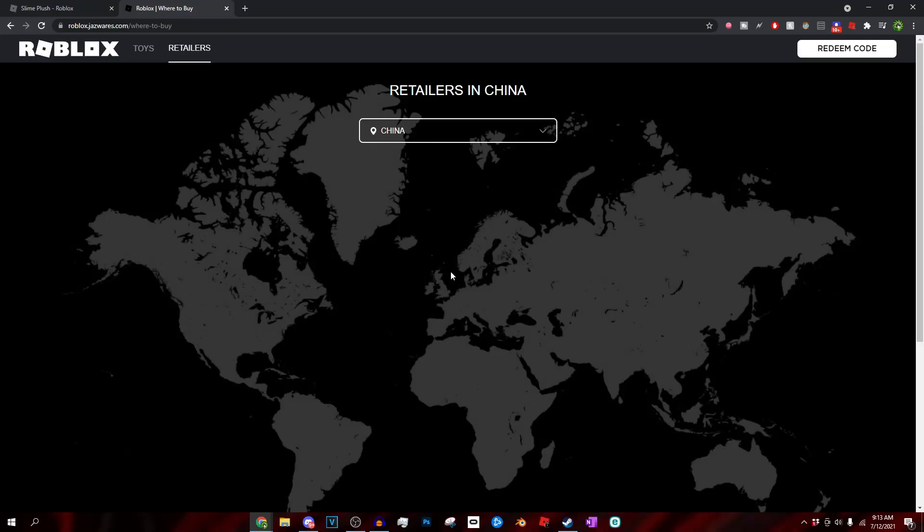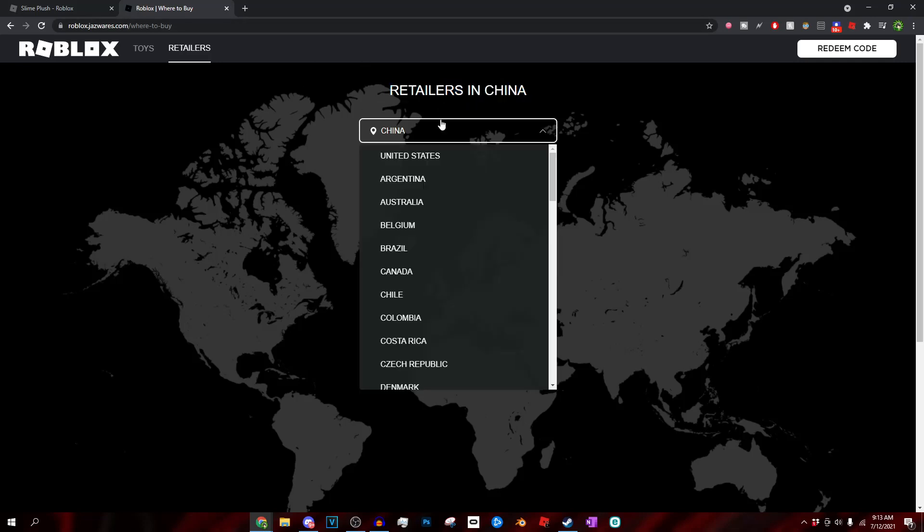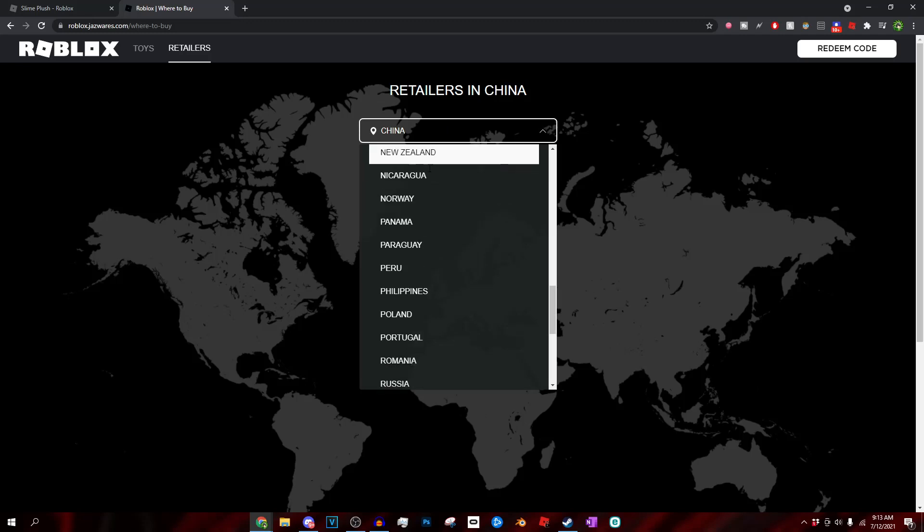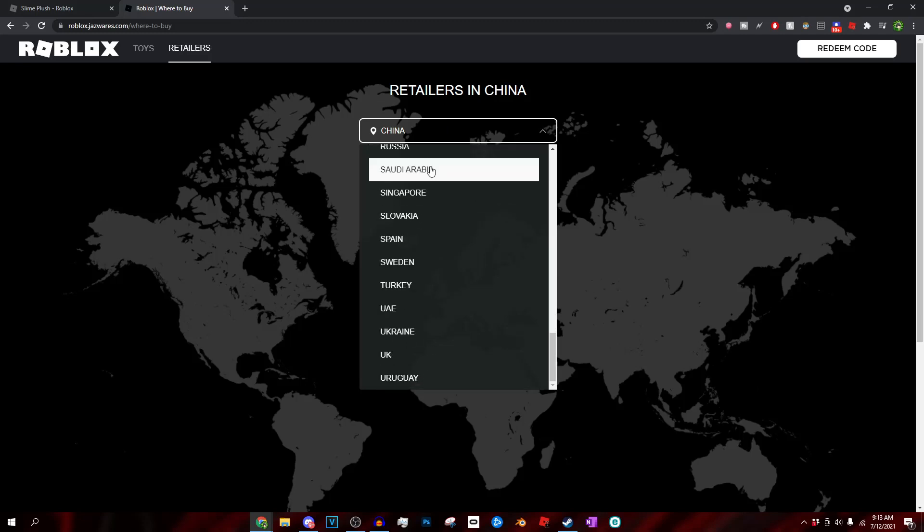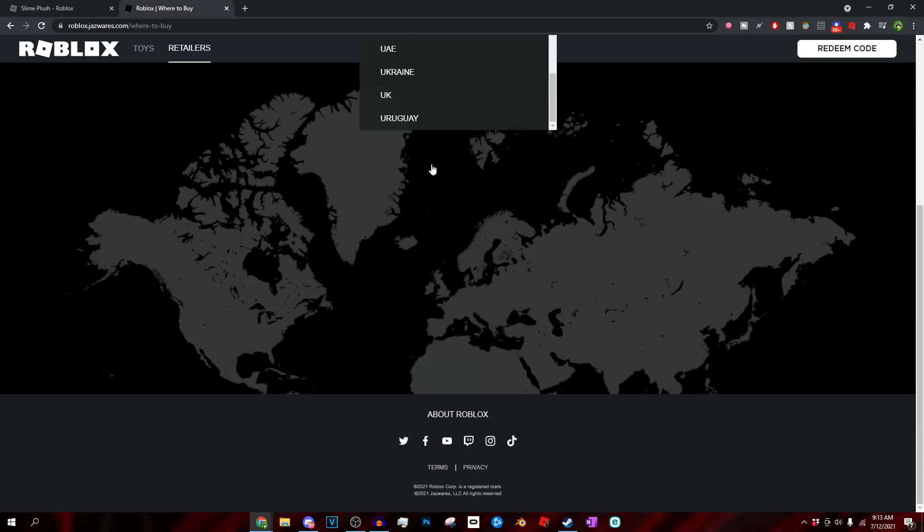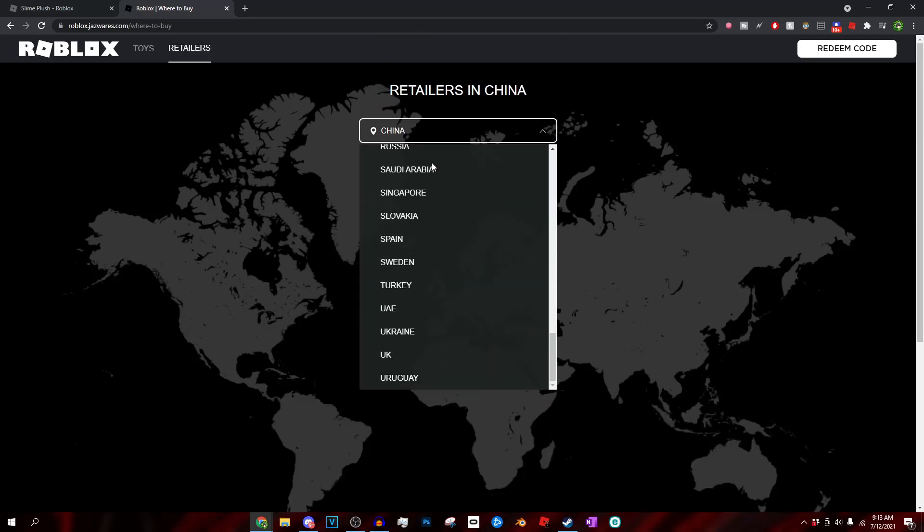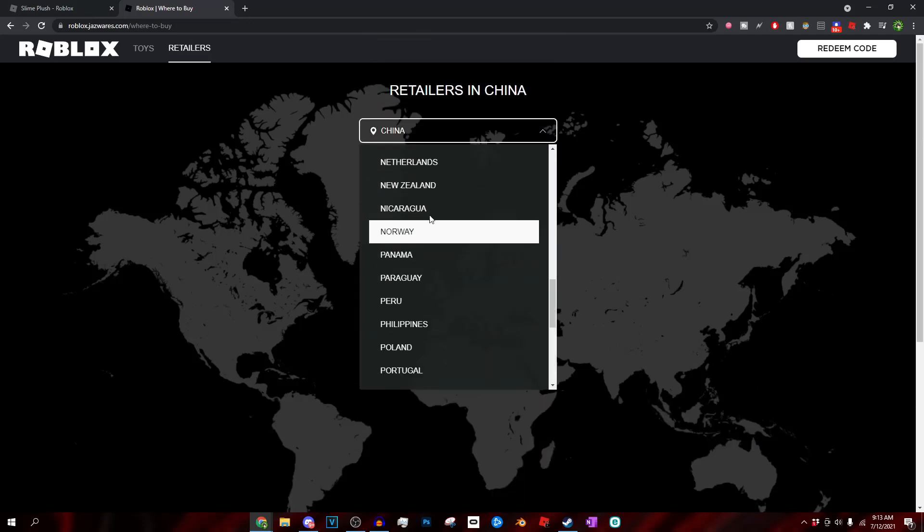Sorry guys, actually I just had somebody call me right now, I had to stop the video for a second. But basically you guys can see right here we could actually go to the See More Retailers thing. And pretty much if you don't live in those regions that have those stores like GameStop, Target, Walmart and all those other places...